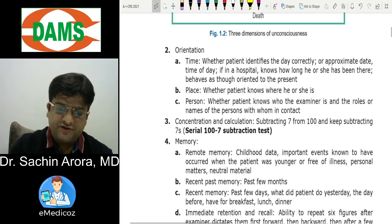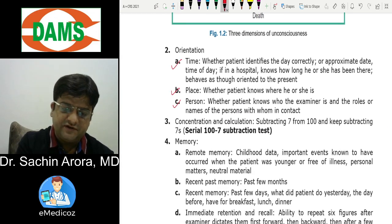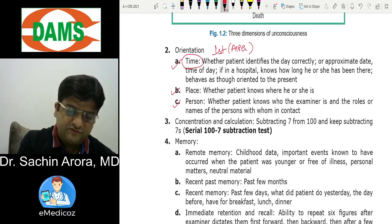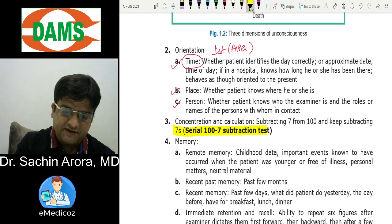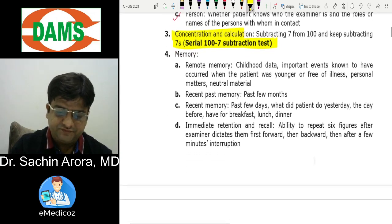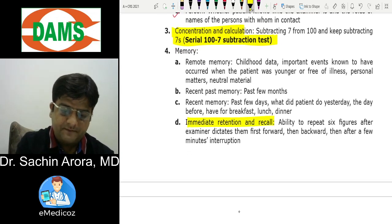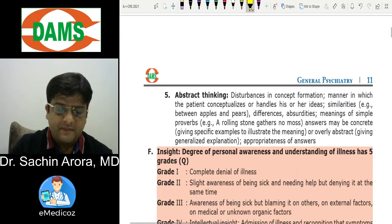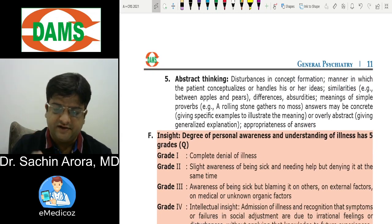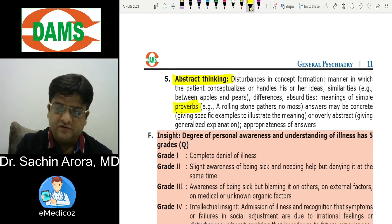Orientation is tested in order: time, place, then person — this is an All India PG question. Concentration is tested by the serial 100-minus-7 subtraction test. Memory can be immediate, recent, or remote. Abstract thinking is the ability to form a concept and generalize, tested by giving a proverb or similarity test.